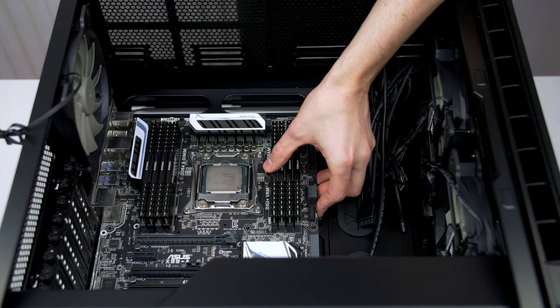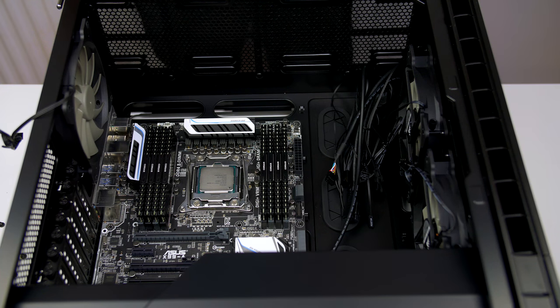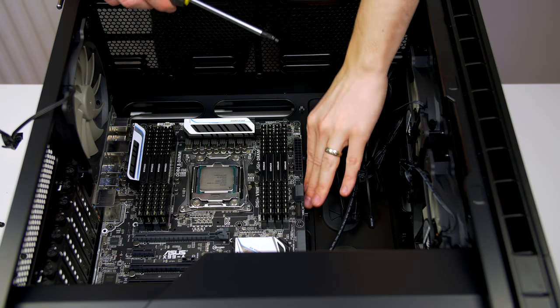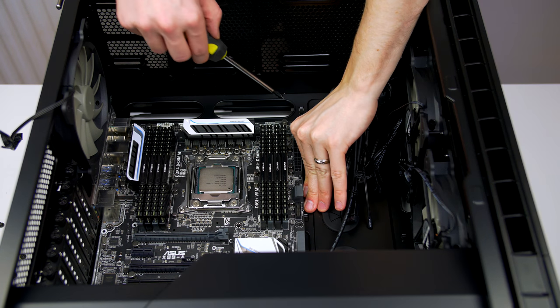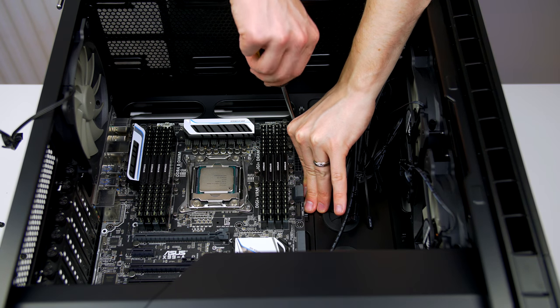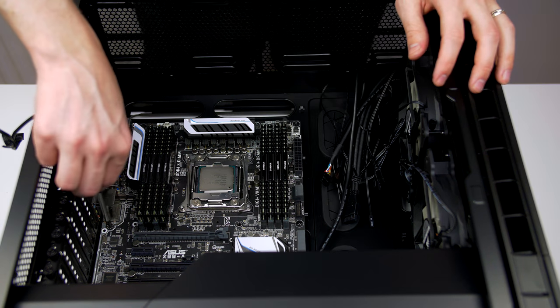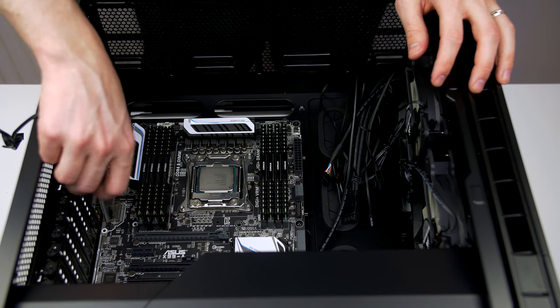It should sit nice and snug in the case. So now that the motherboard is in the case, we can go ahead and screw it down. I suggest using a crisscross pattern as this will make sure that the motherboard is not flexed at all during the installation.